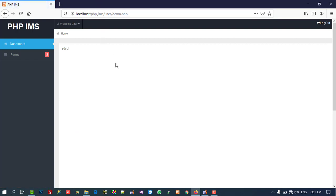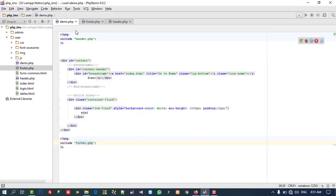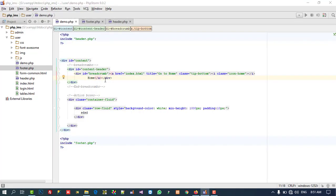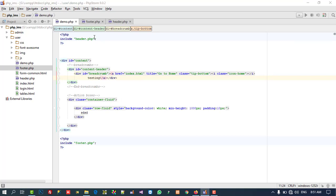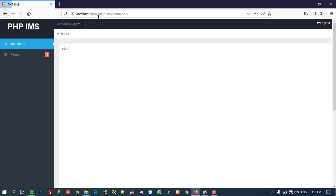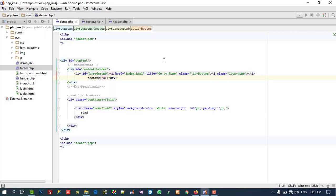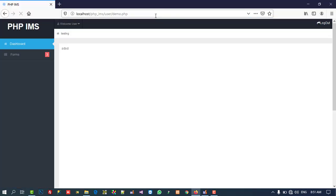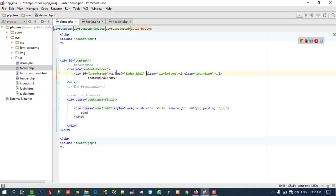Now I am going to reference this footer and you can see the output looks the same. Now we can create multiple pages using this demo.php — this is the home. Every page you can set your own content, like 'testing', and you can see 'testing' appears. You can write your page content here. Now you can see there is a title we don't need, so I can remove this title also.